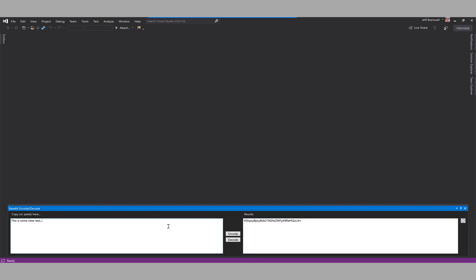We'll paste that back in so we have something to decode, and click on Decode. There you go. Hope you enjoyed the extension, thanks for watching.